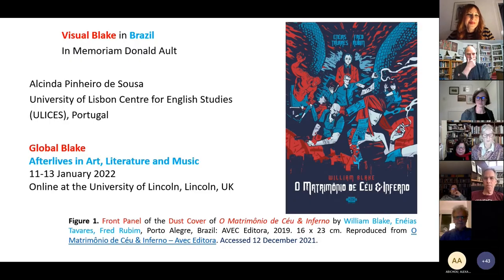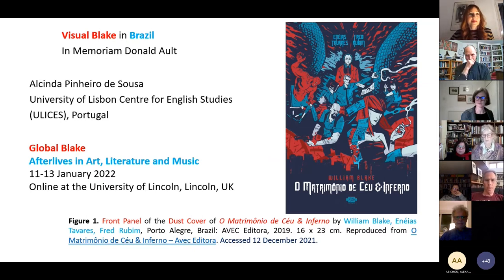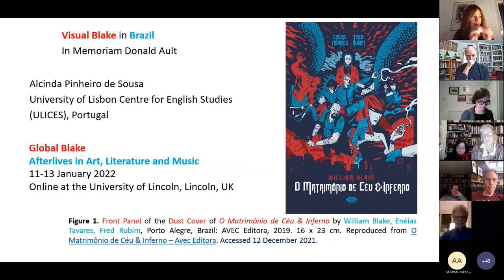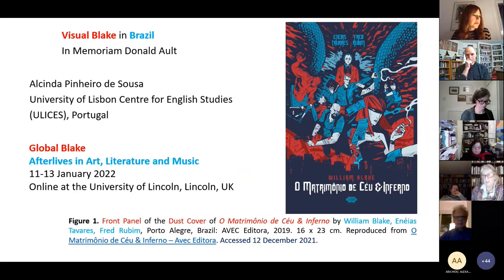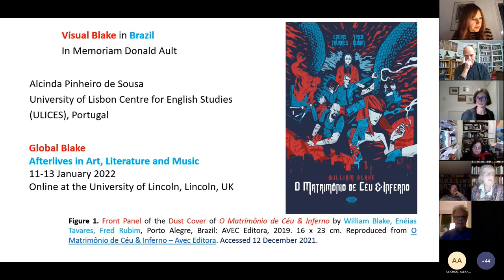Thank you, it is wonderful to be here with you all. I've been learning a lot during the conference. Good afternoon — I will be talking about visual Blake in Brazil, a recent example which involves visual images but also mental images, where words should be linguistically and also visually recoded, that is, seen, looked at.